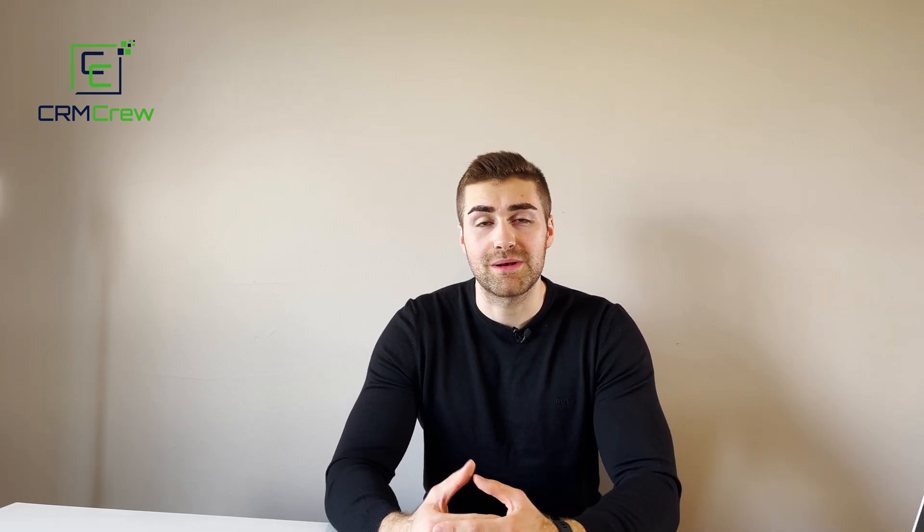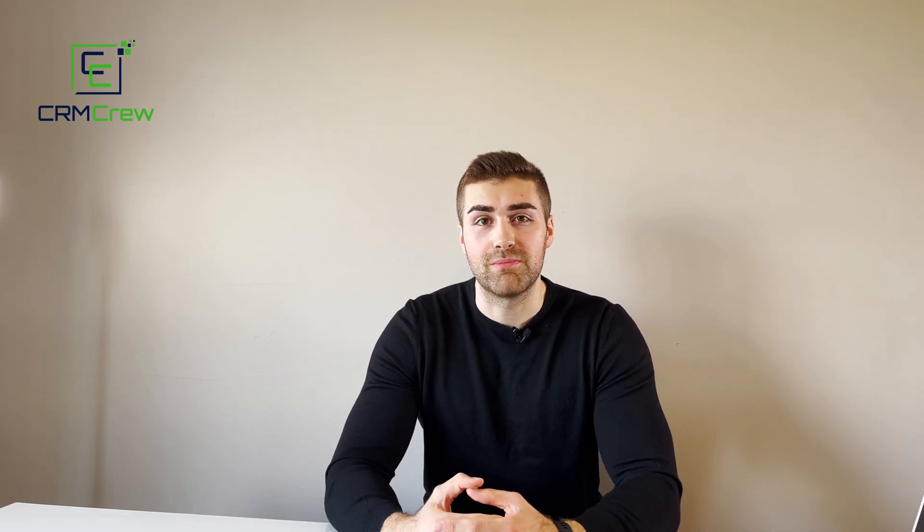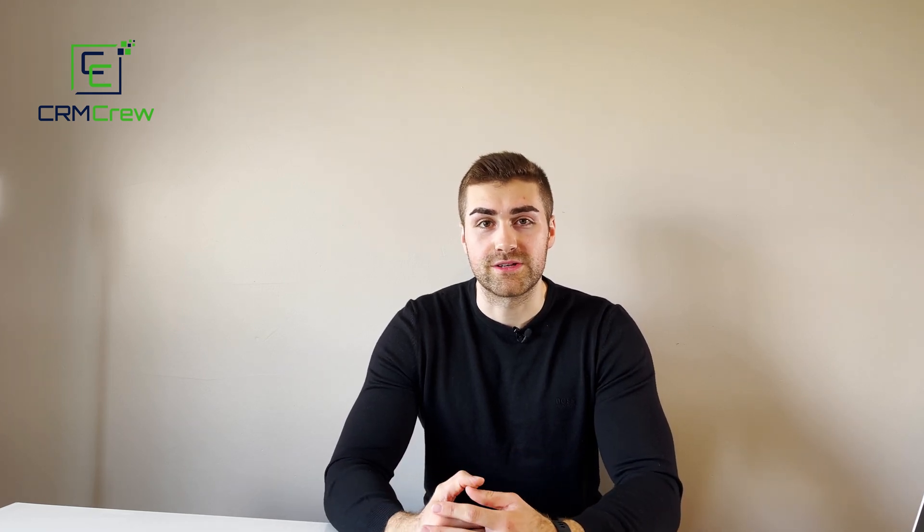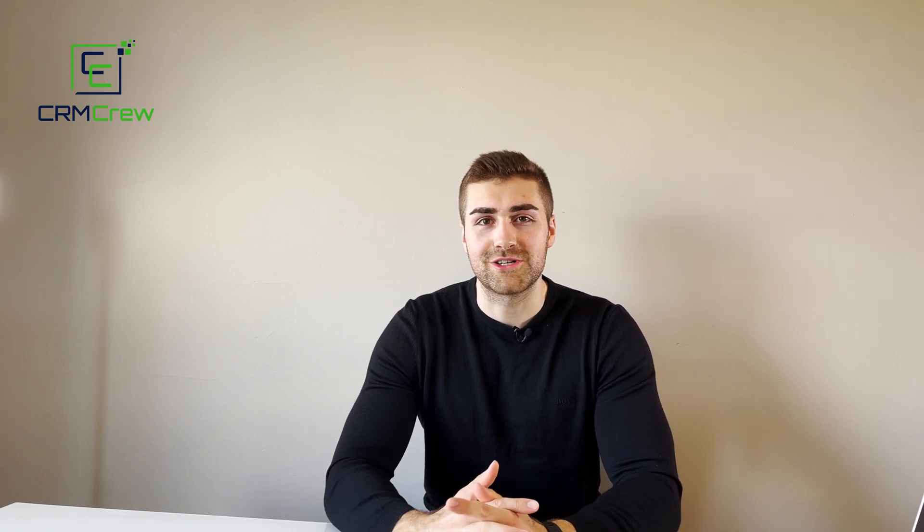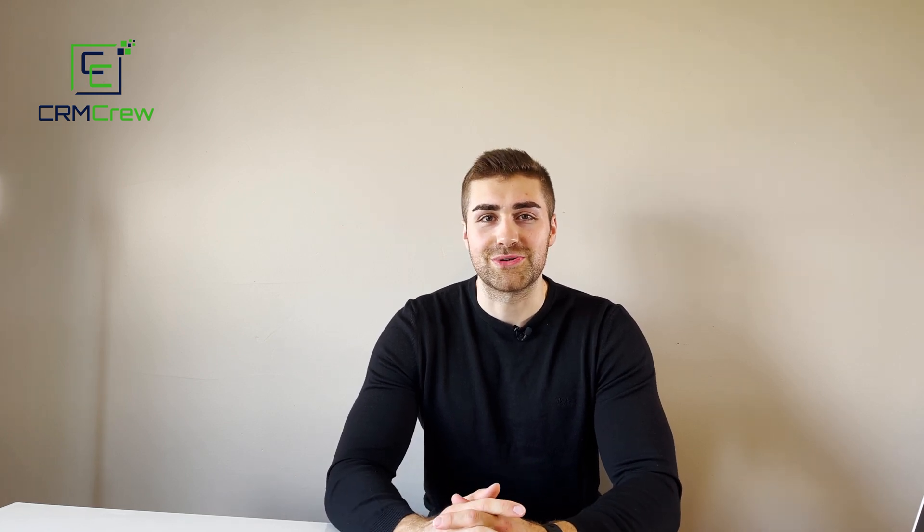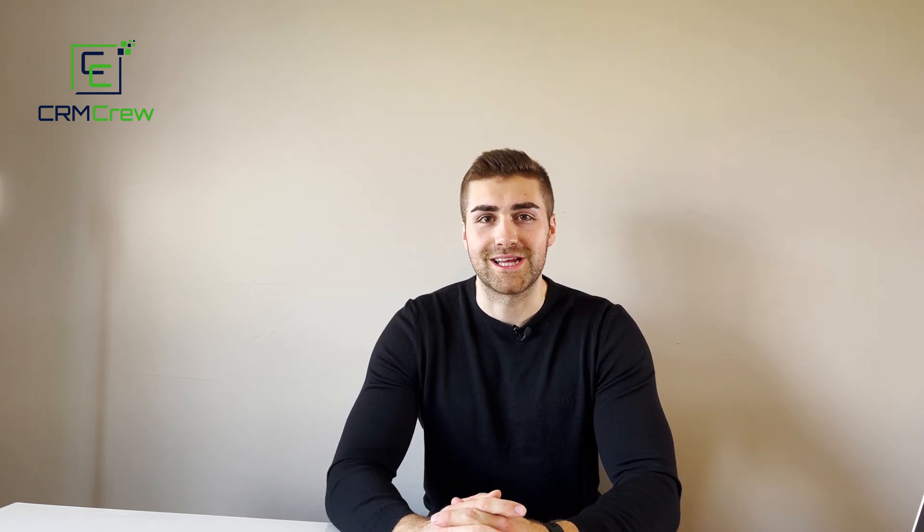If you do have any further questions please drop me an email, my details are in the description below. Otherwise thank you very much for watching and I'll see you shortly in the next video. Thank you and goodbye.